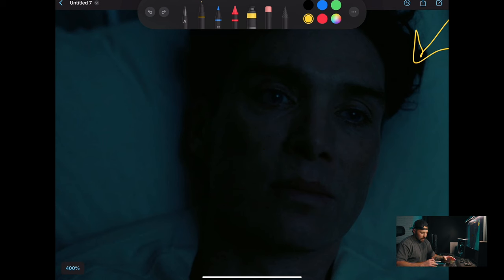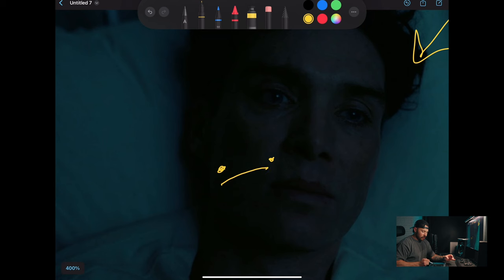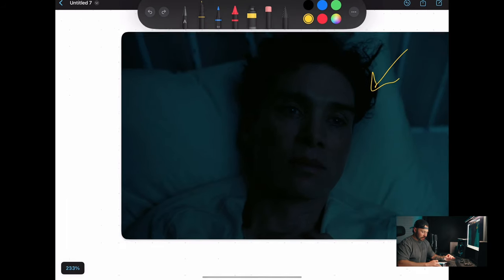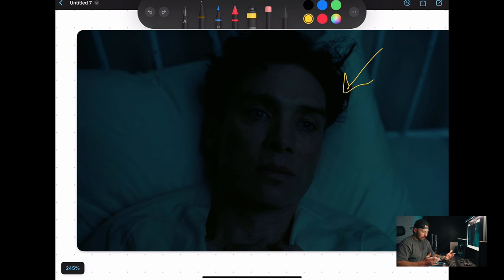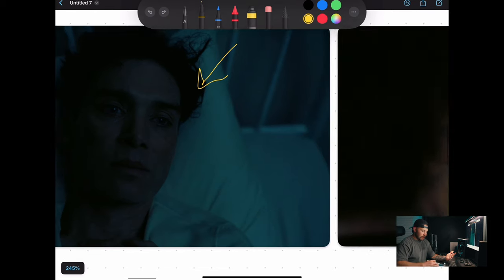The last thing I'm looking for is the roll-off from the lit side to the shadow side — there's a very soft transition. So yeah, it's a pretty simple lighting setup. Nothing too crazy. Let's move on to the next one.